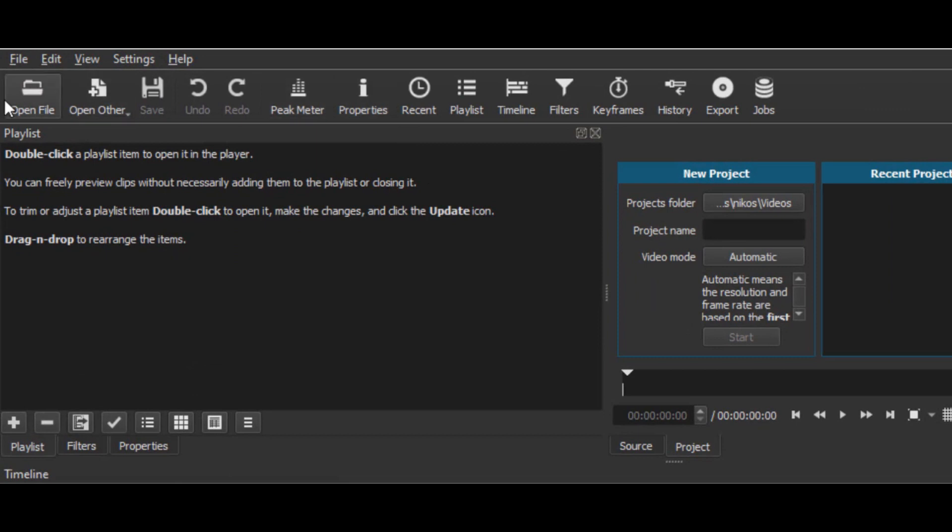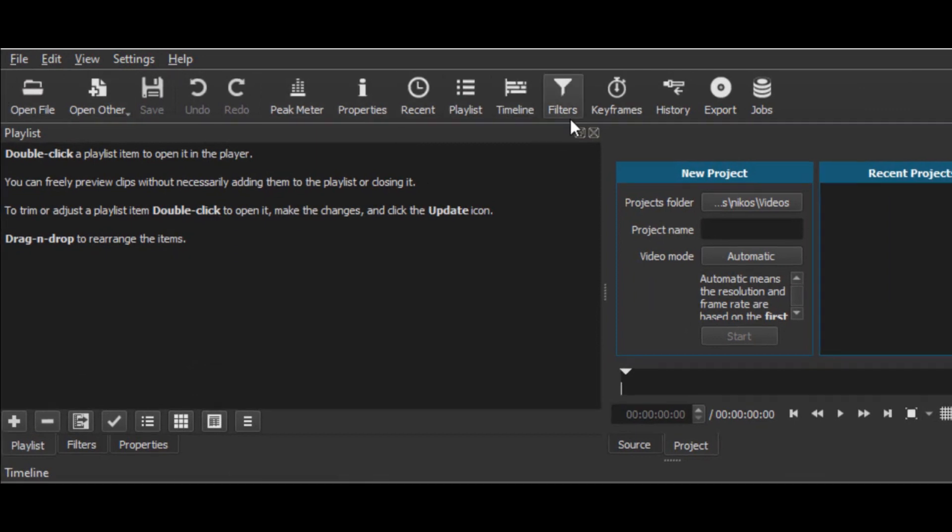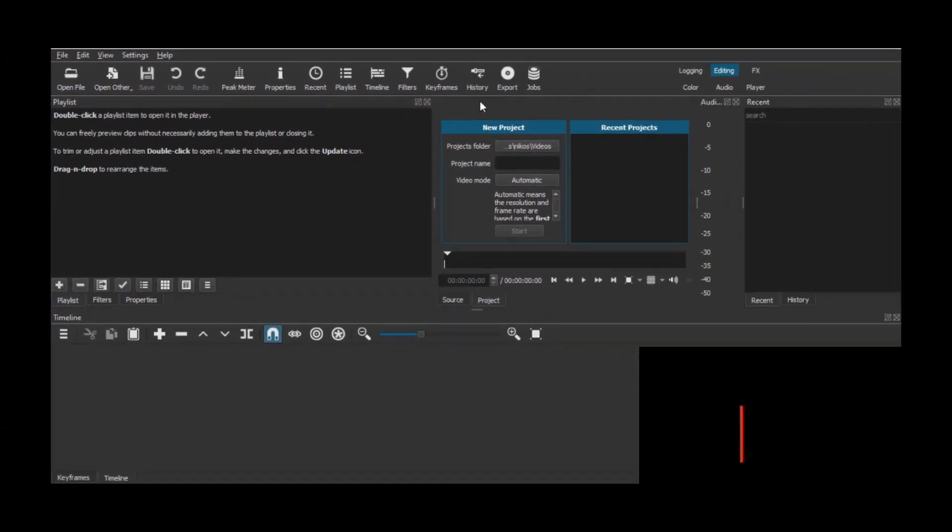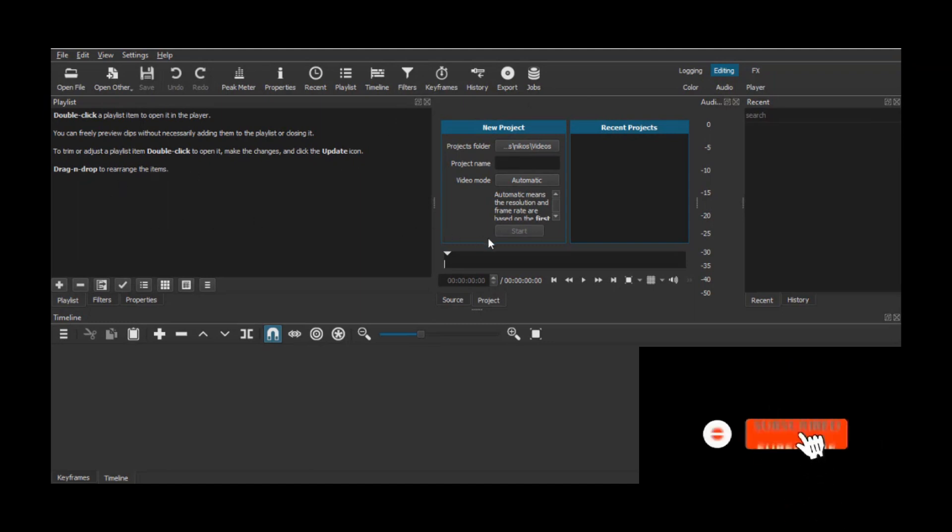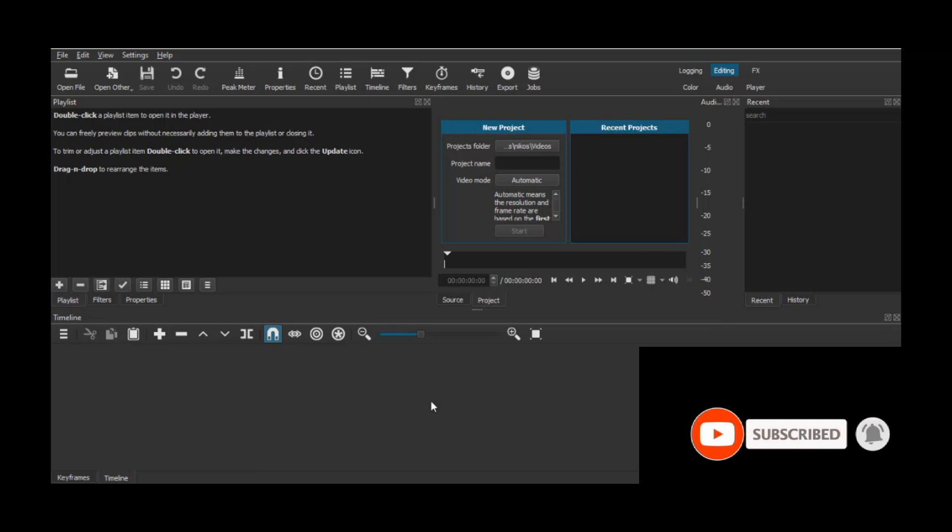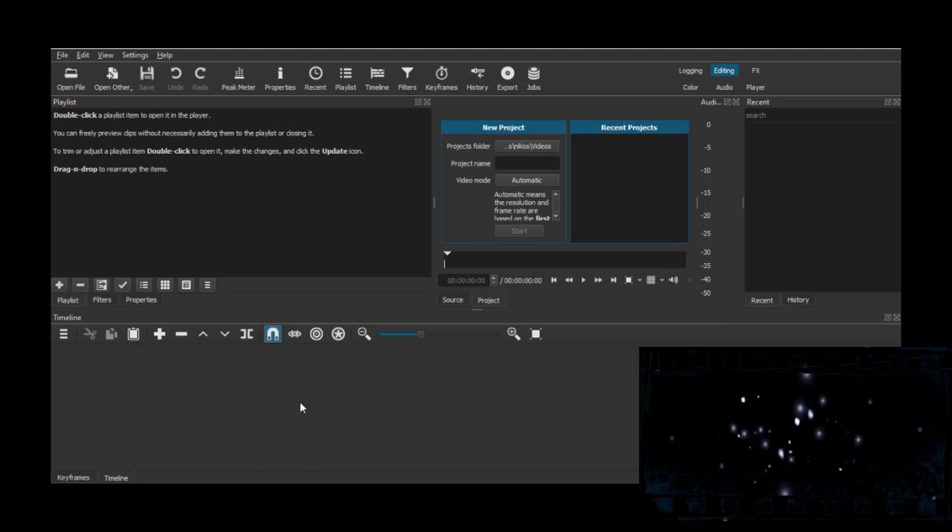So, this is the interface of the Shotcut. As we did it with the other programs, now we will show you a short video, so that to see Shotcut in action.